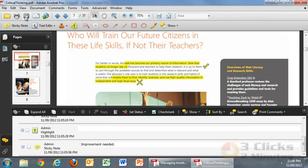Once I've completed that, I simply save the document, then I can email it directly to the student or upload it to my virtual classroom.